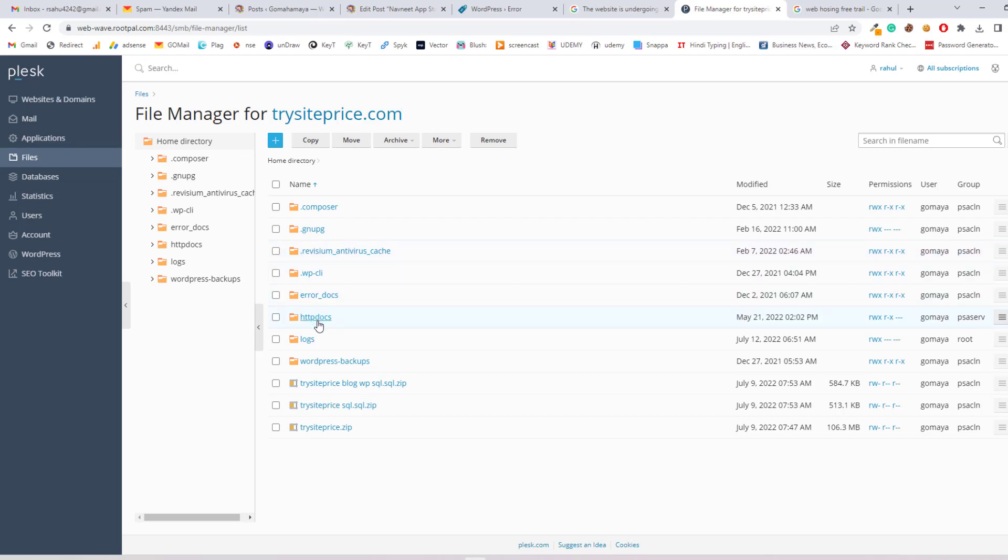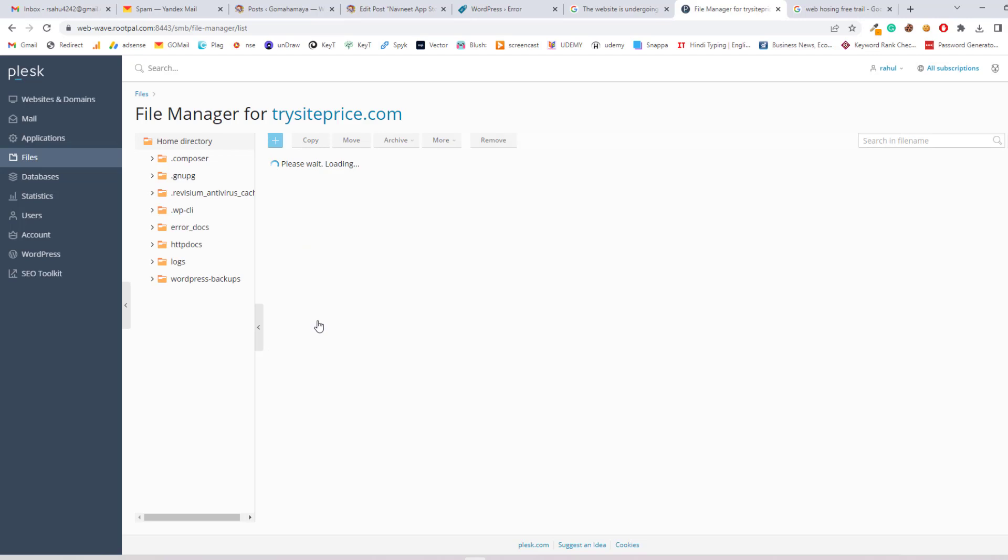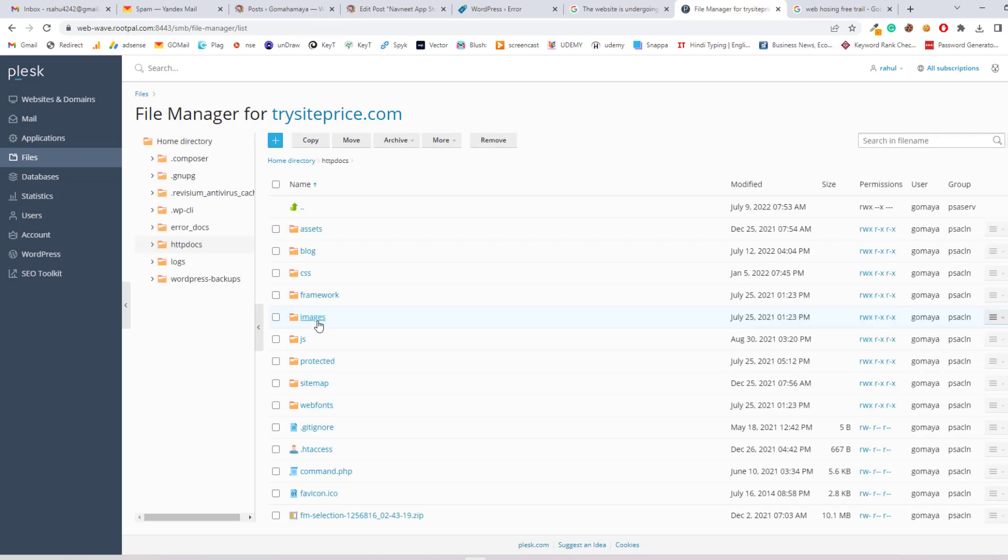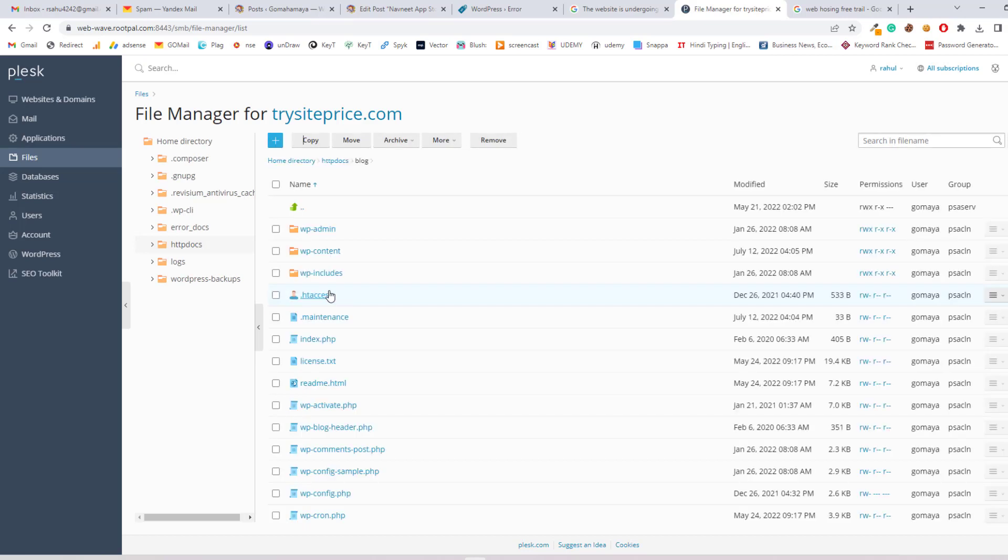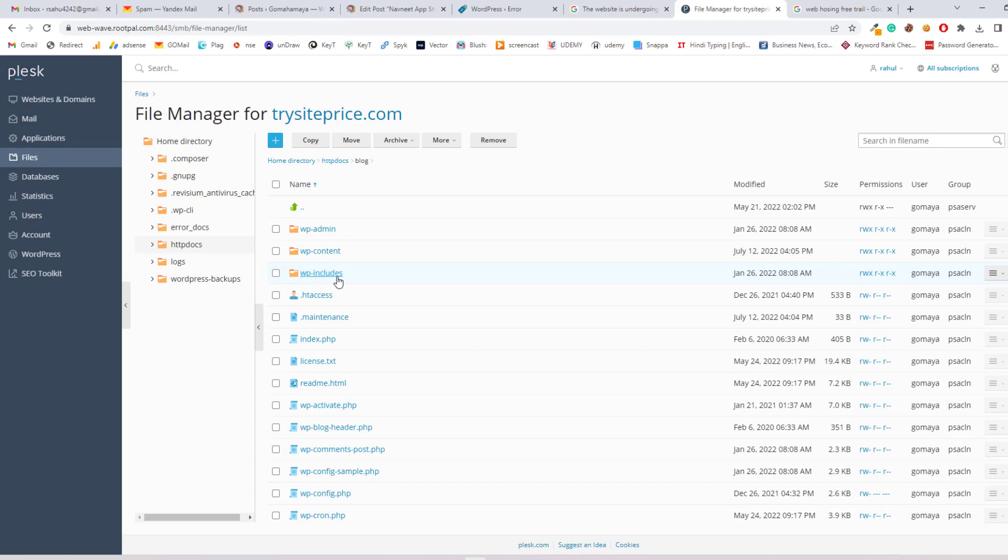My website is inside httpdocs, or whatever folder the website is in, you just need to click on that. Let's say my website blog is inside this folder. I'll go to this and I need to find WP admin, WP content, WP includes, and we have to find the .maintenance file.